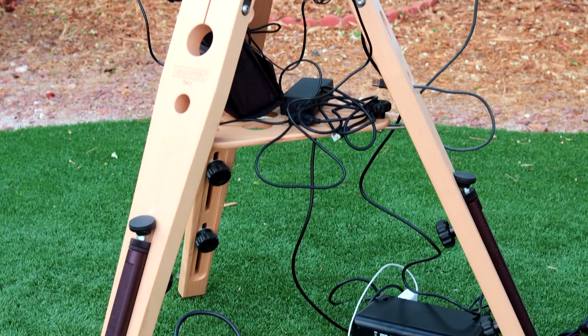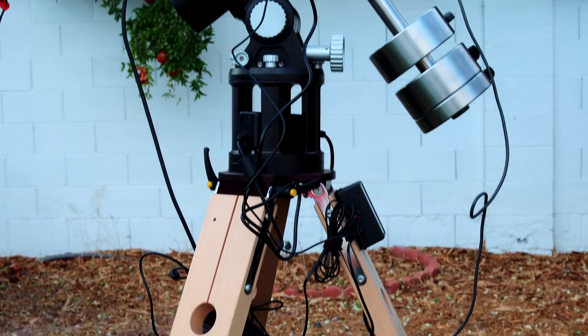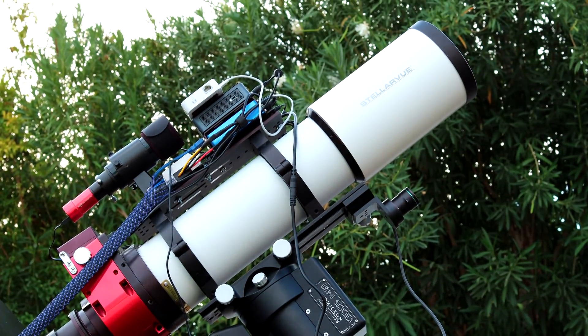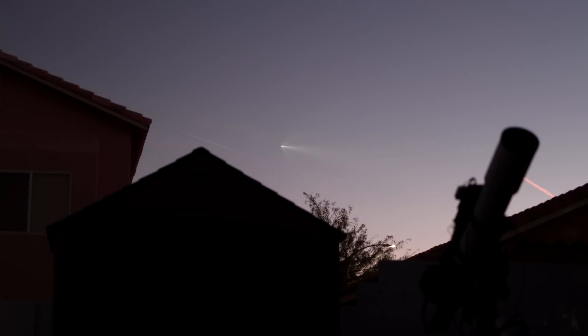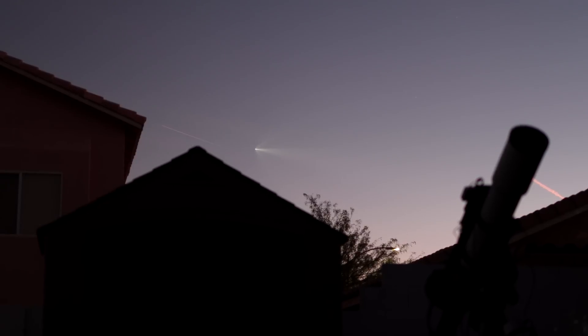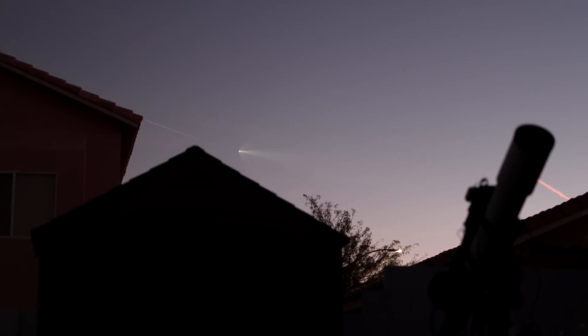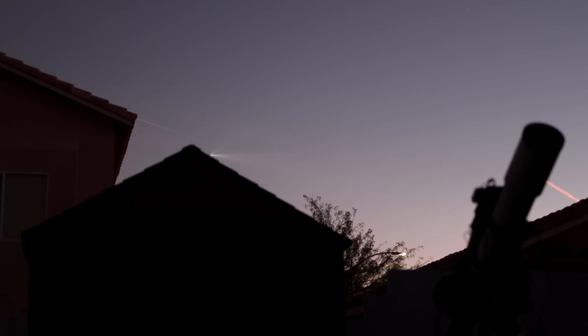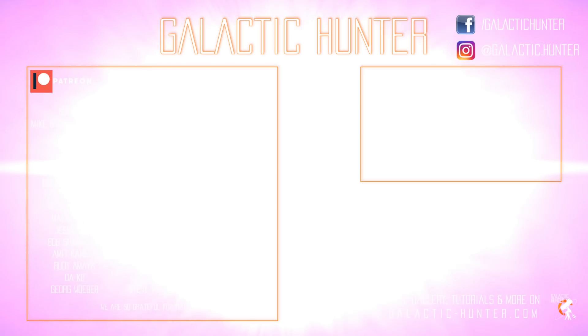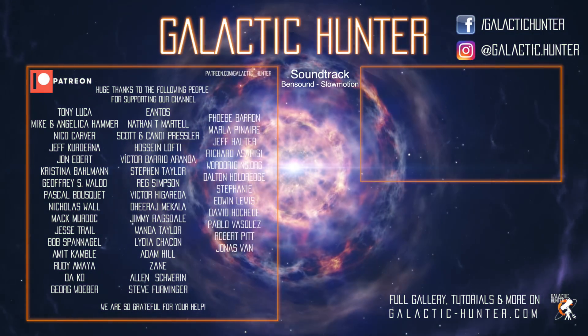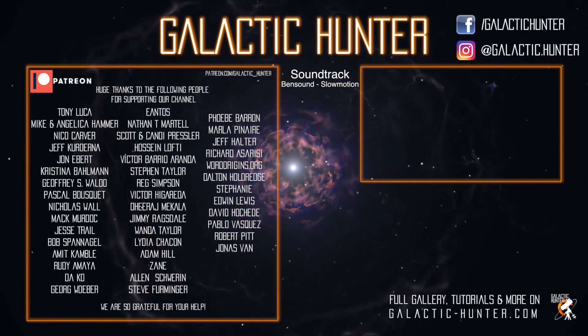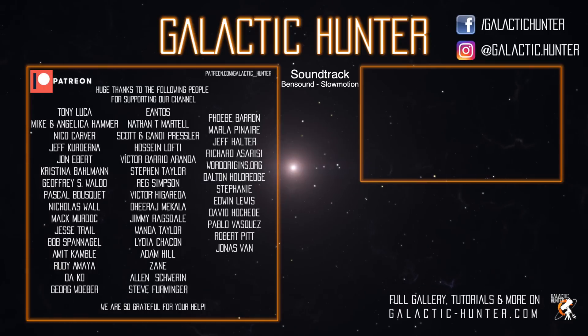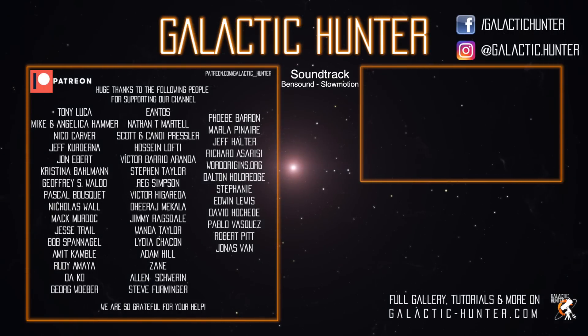And here you can see the full rig that will be installed at the observatory. And on the very last night testing out the telescope in the backyard, something really cool happened. A rocket launch from SpaceX just flew over Las Vegas and passed right behind the telescope, which is a nice goodbye to this rig from the backyard.